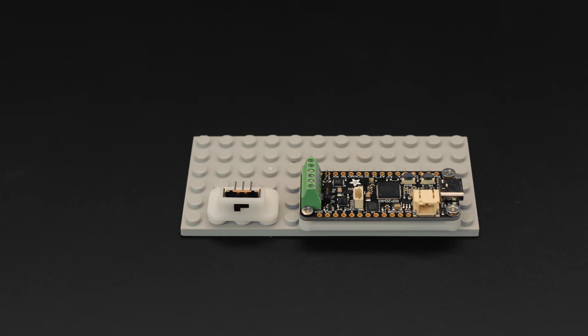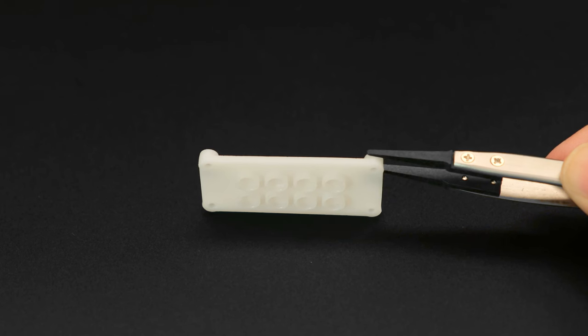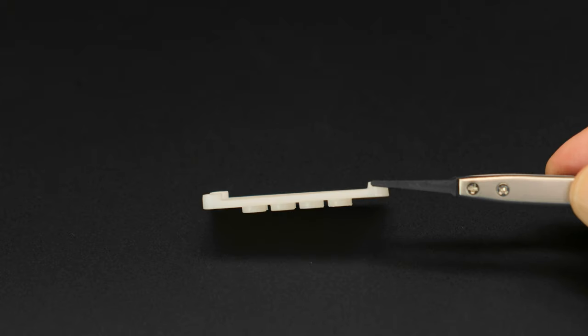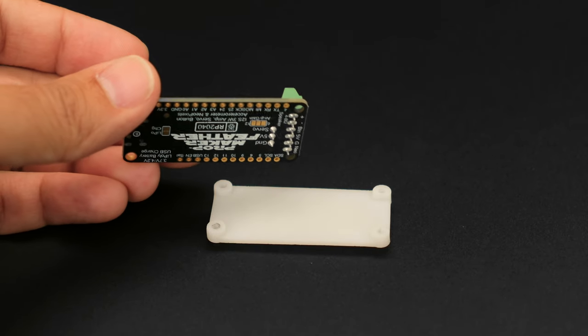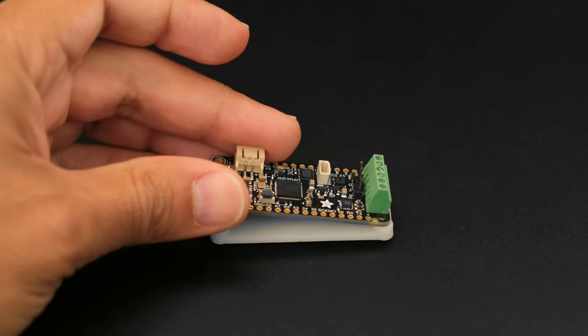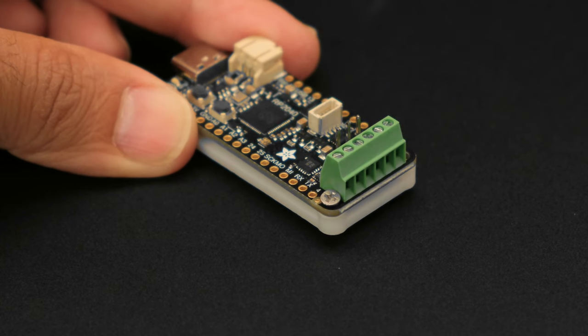The PropMaker Feather LEGO-compatible mount features a low-profile plate for fitting into those tight spaces. It's got a series of tubes on the bottom and four built-in standoffs for securing the board with machine screws.